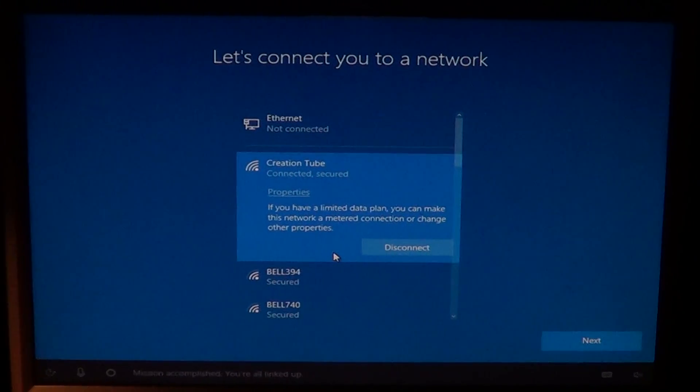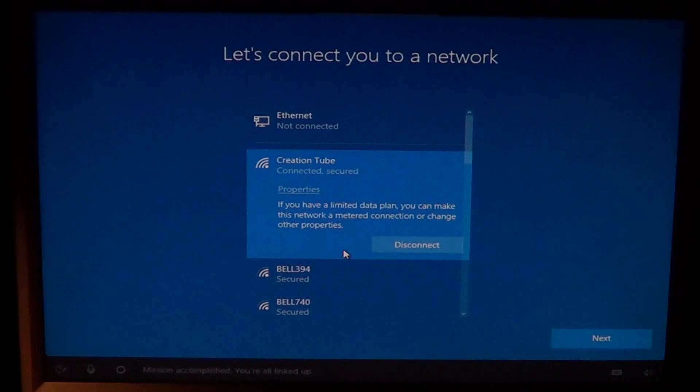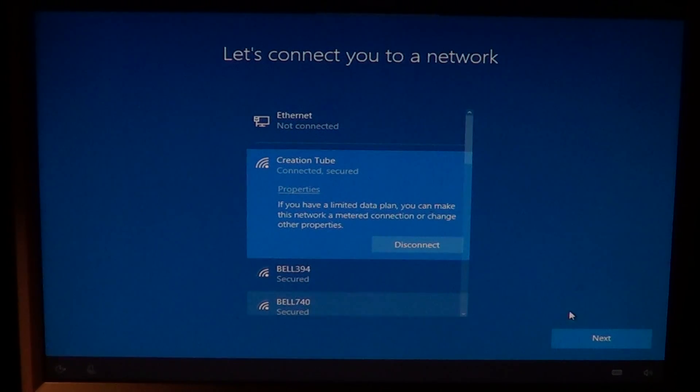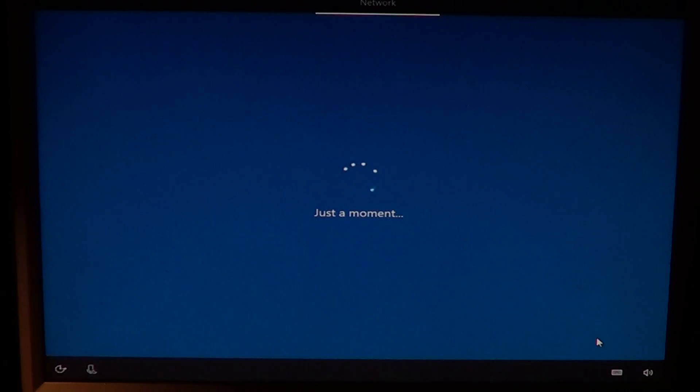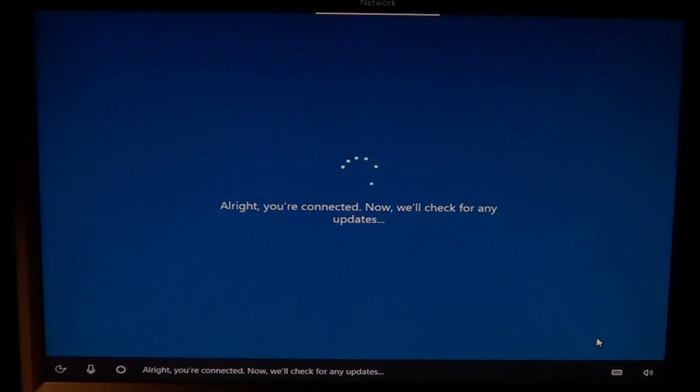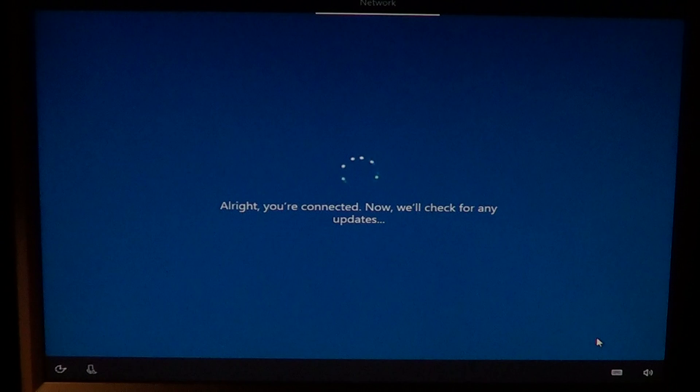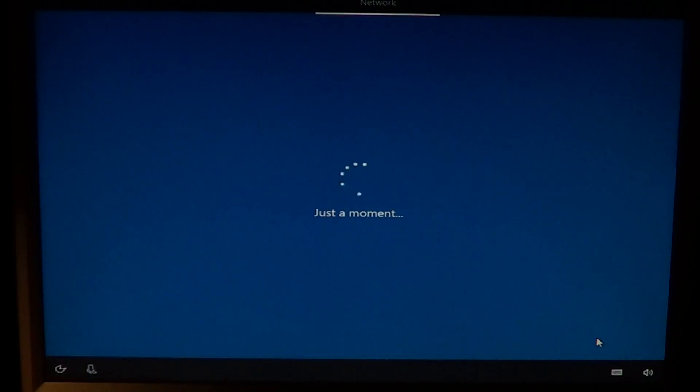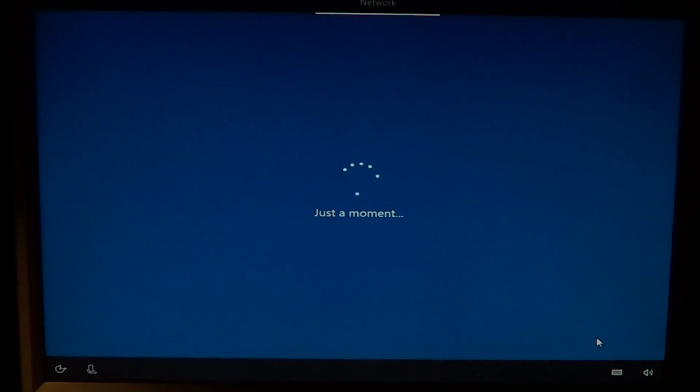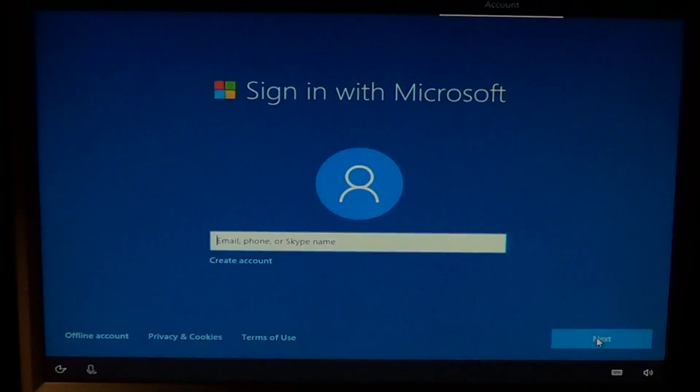Mission accomplished. You're all linked up. Now we'll check for any updates. This is the part where if there's cumulative updates to add, things that weren't included in the package, it's going to download and install it or apply it on your computer. As you see, pretty easy setup in general.